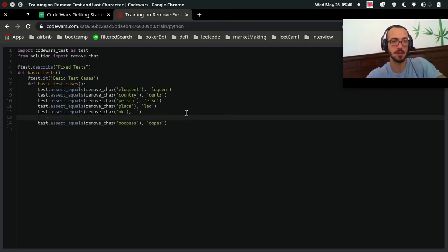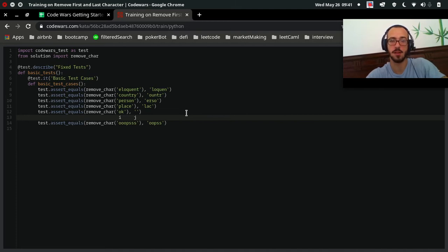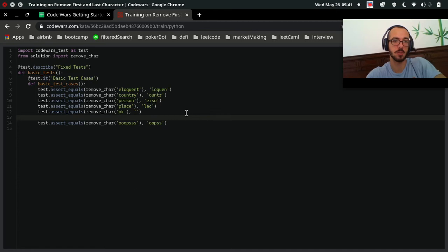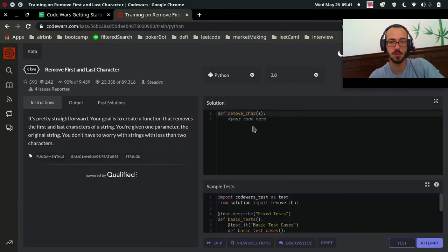There are a couple of different ways to do this. One approach might be to have a pointer to the first element and a pointer to the last element, then delete the first and last and return the input string. I'll try that, though strings might be immutable and this might not work.